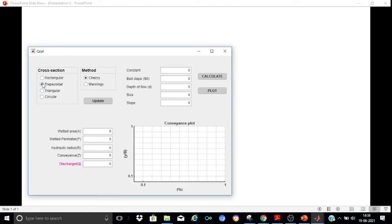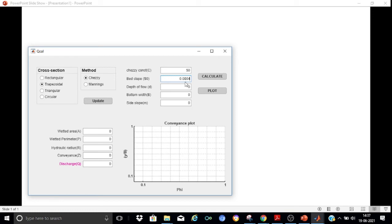Now let us try a trapezoidal channel and compute the discharge using Chezy's formula. I have selected Chezy's and pressed Update. It asks for the various parameters required for a trapezoidal section. The Chezy's constant I'll set as 50, the bed slope as 0.0004, the depth of flow as 1.2 meters, and the bottom width as 5 meters.